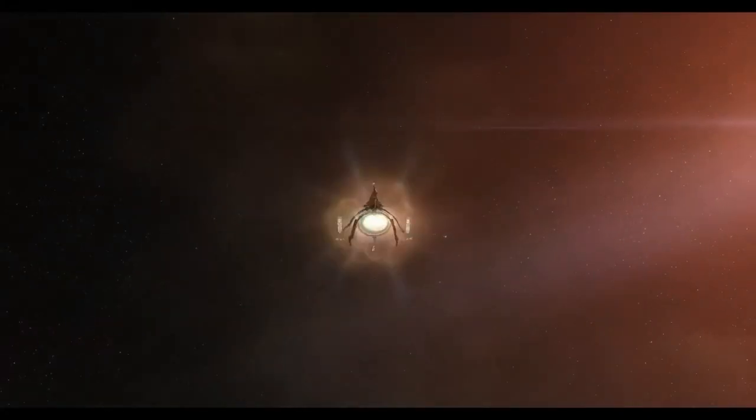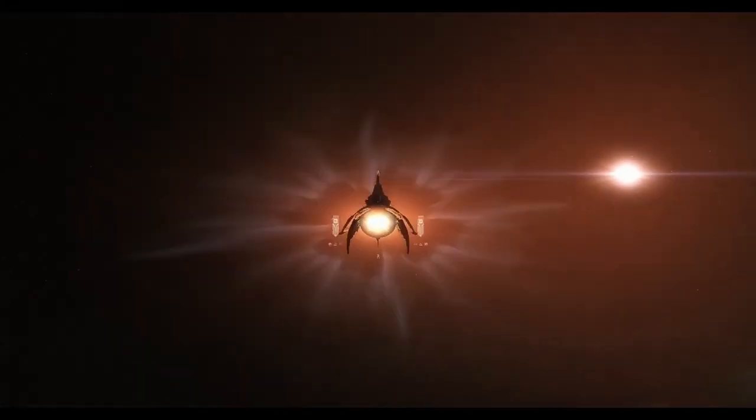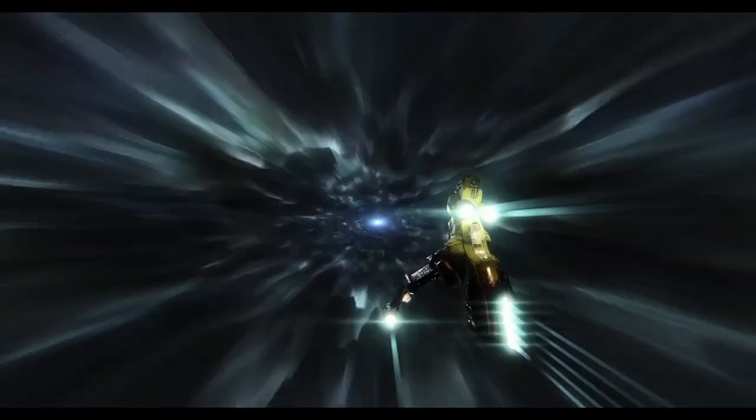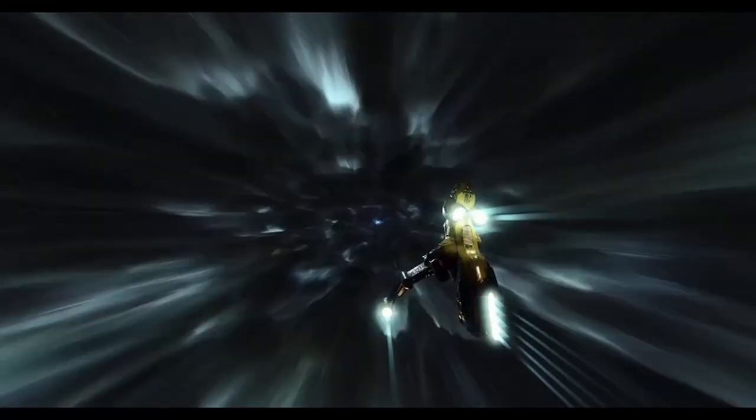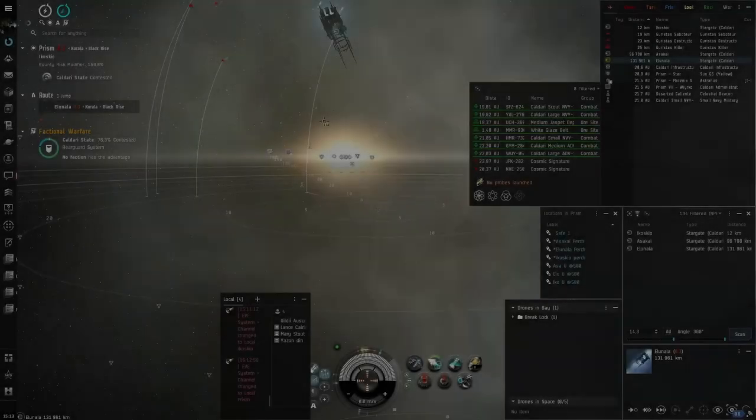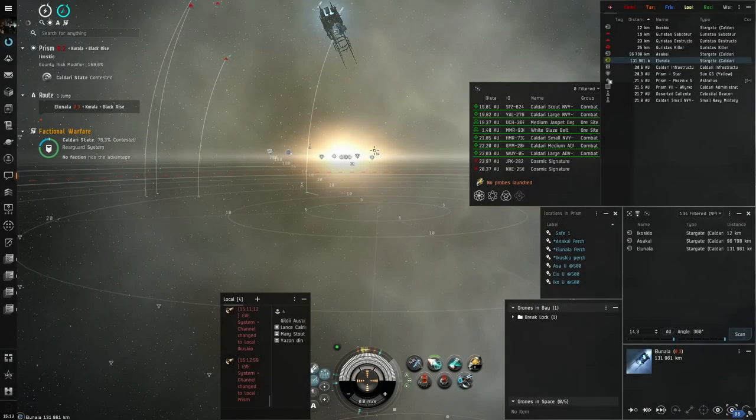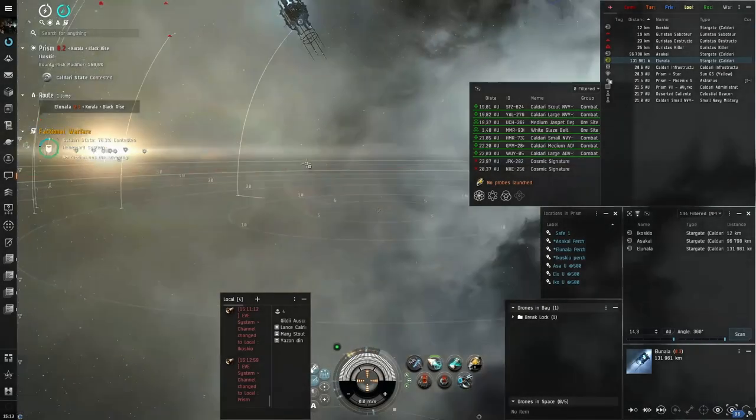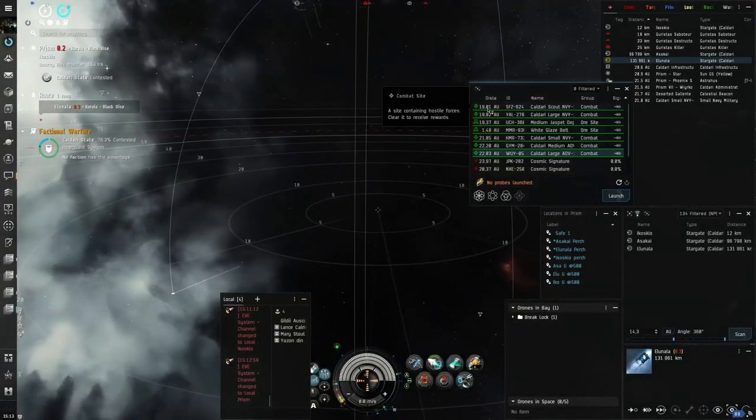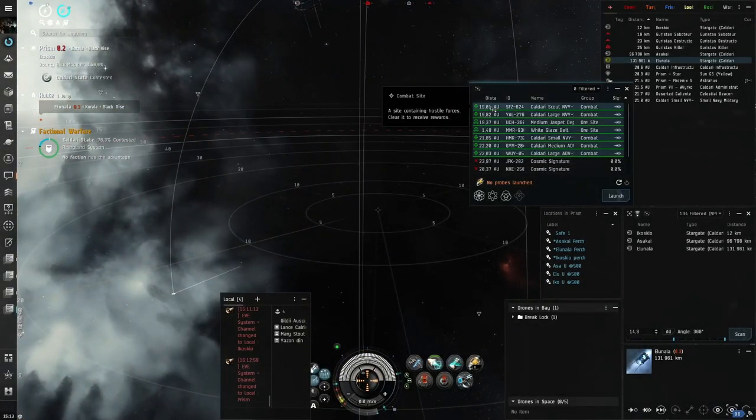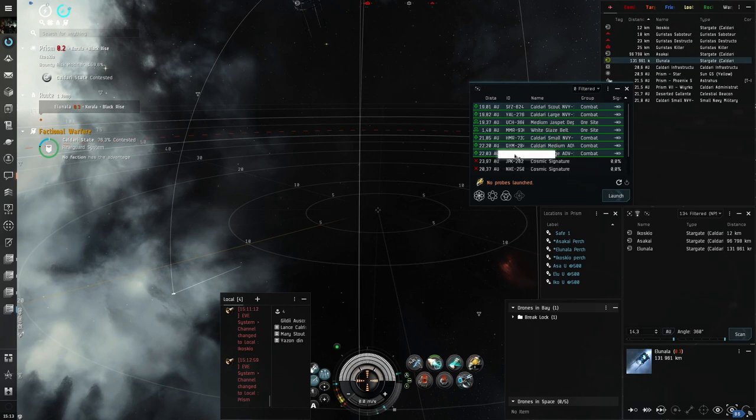Hello Capsuleer, my name is Gildy and welcome to EVE Online. Safe spots on grid with gates, also known as perches, can save your ship when you travel around.